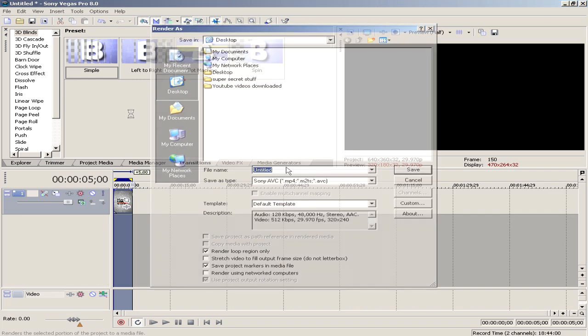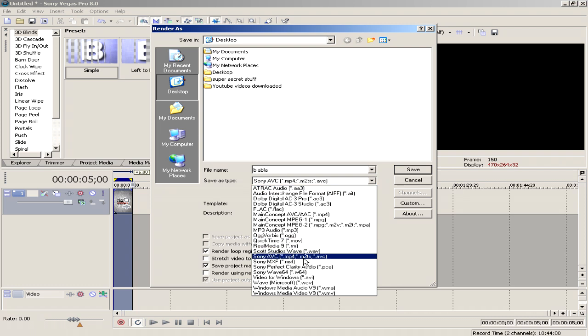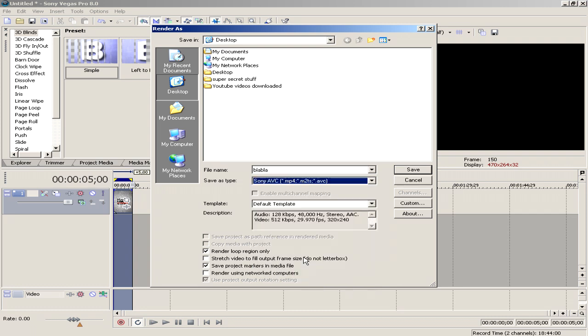Then you type the name. You select the type - I usually select MP4. You can use Windows Media Video, you can use AVI or MPEG or whatever format you desire. I will click MP4 Sony AVC. Click the button that says custom.